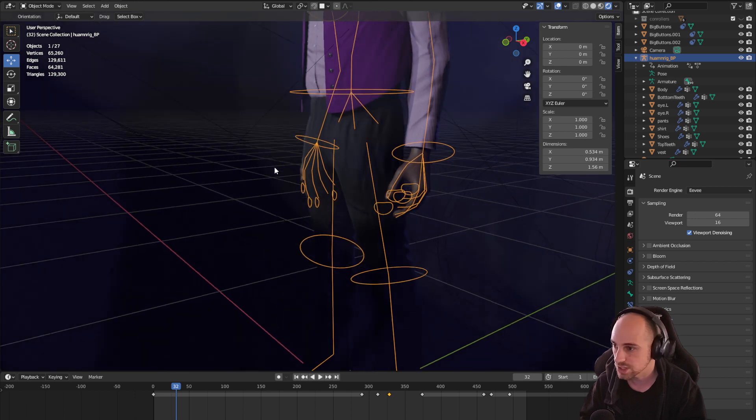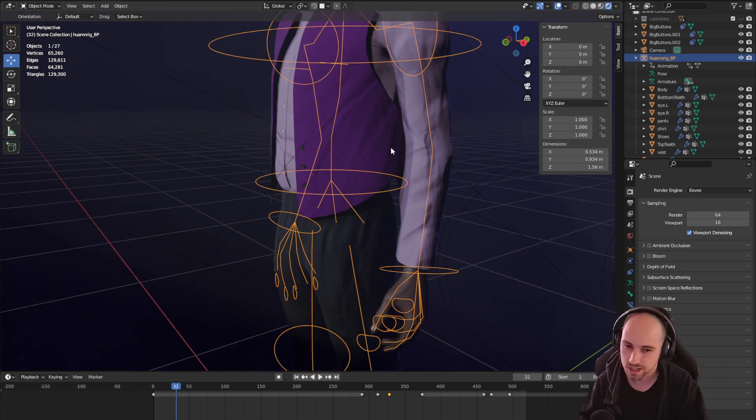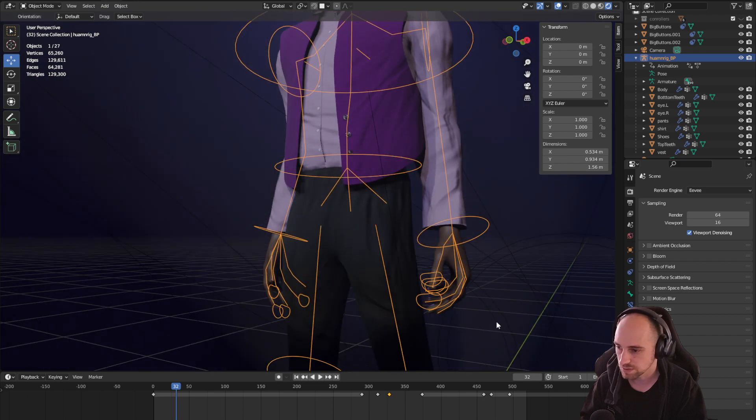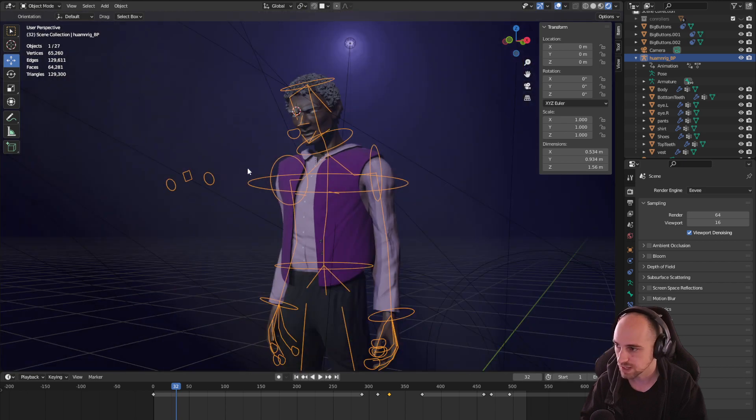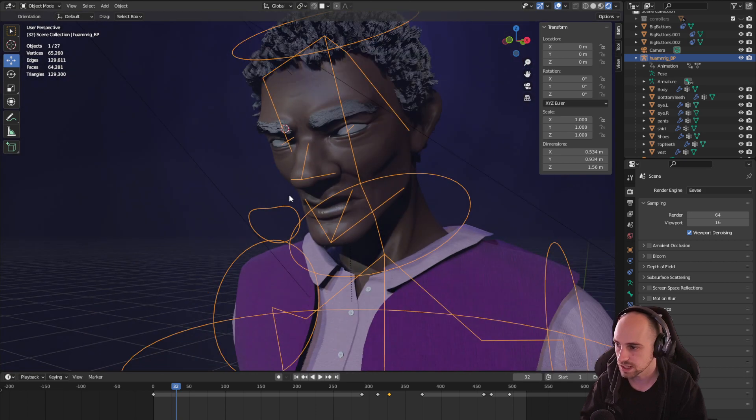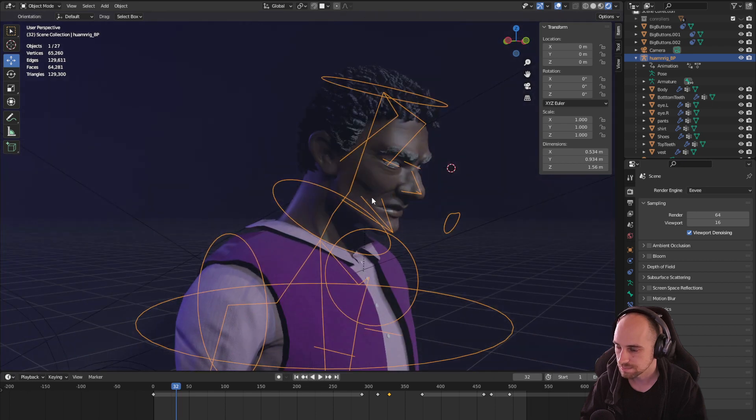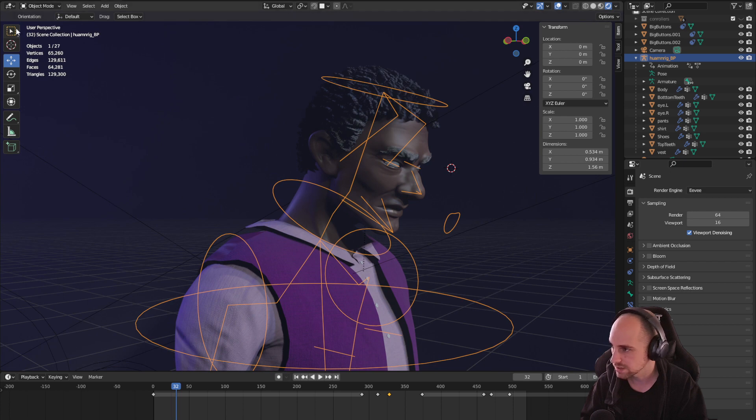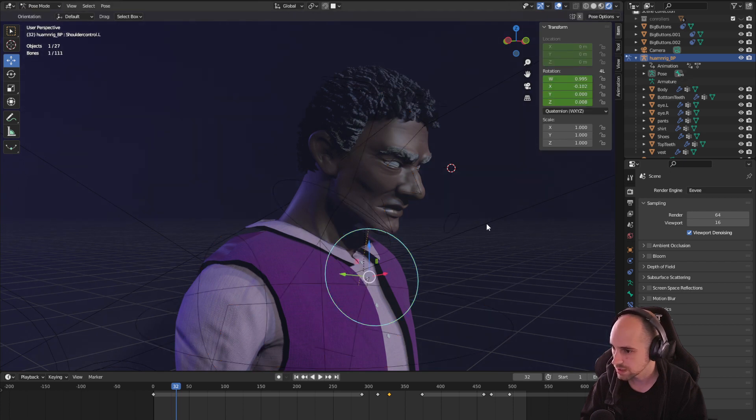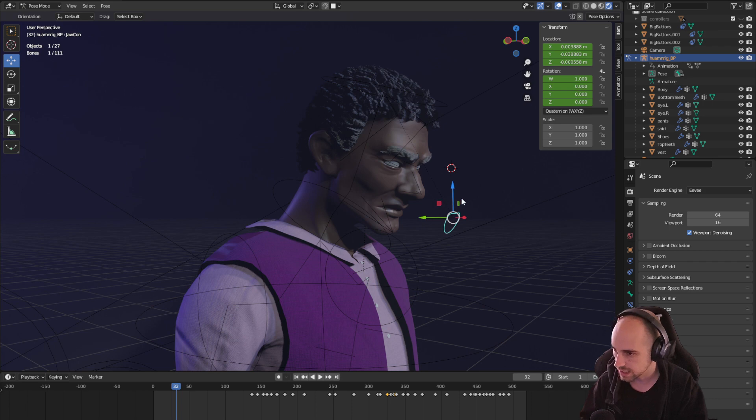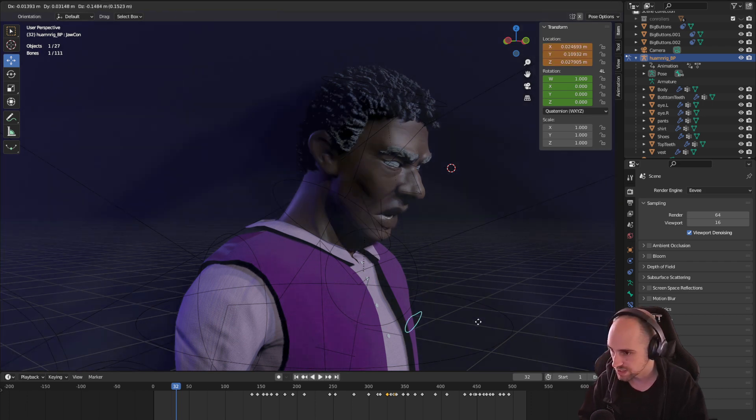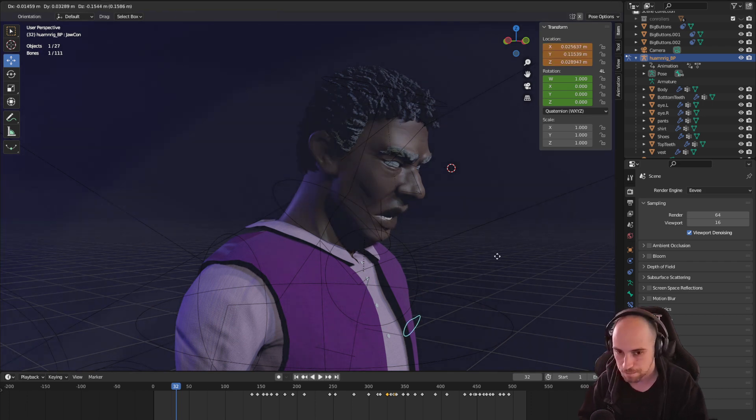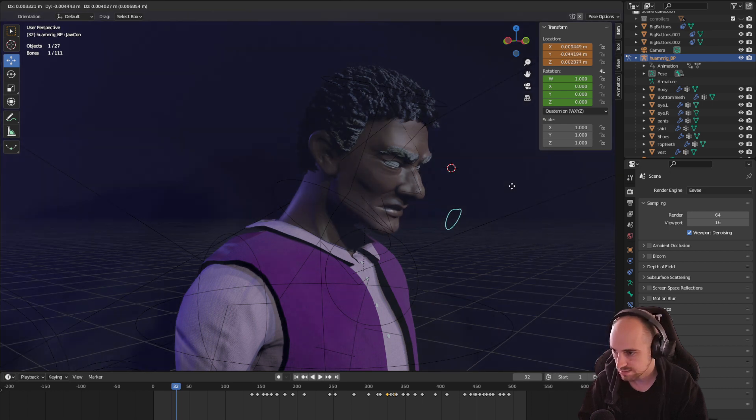All of these finger controllers and stuff, those are all custom in this rig. You can get very complex with the controllers. Like this one controls the jaw out here, so if I go to pose mode and I take this guy, I can just drag it around and it opens the jaw. That's the way it works.